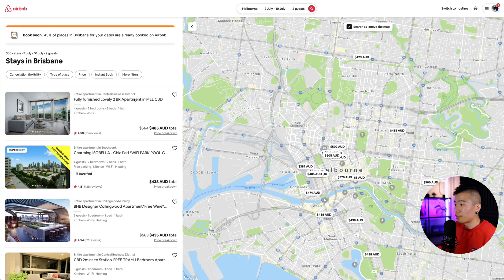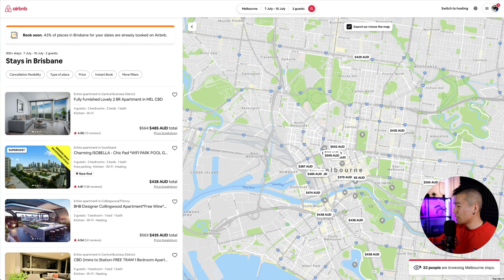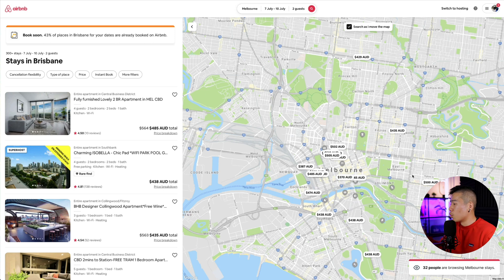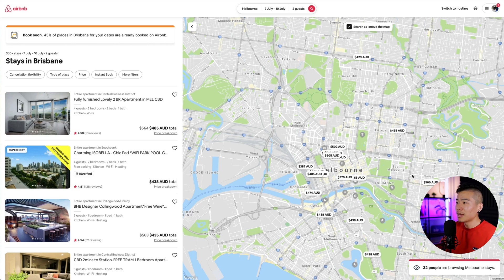If you're browsing, a nice trigger would also be to fade in a little toast notification letting users know that 32 people are currently browsing Melbourne accommodation on this platform as well. These are small tricks and tips that I would implement into Airbnb's user experience.